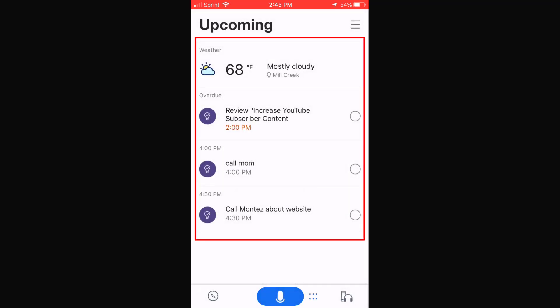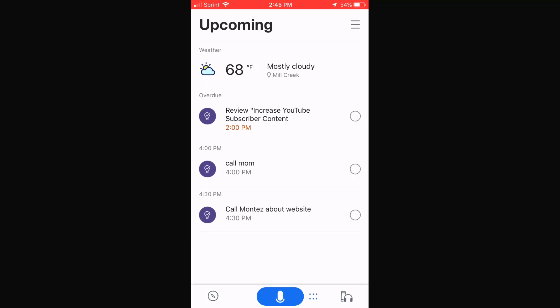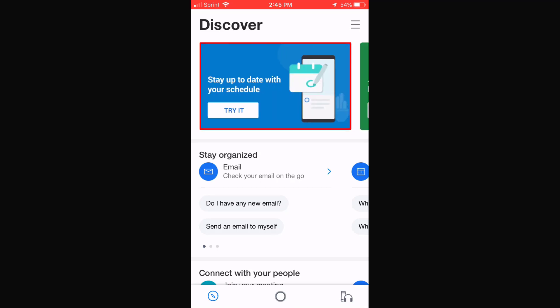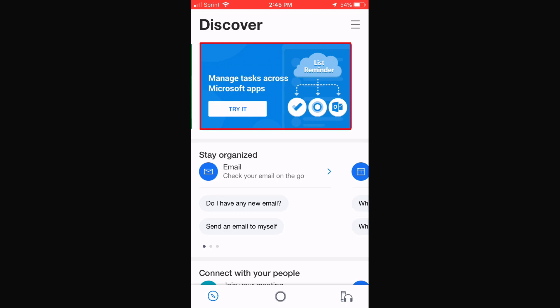There you have it. It takes me to the Upcoming screen, which gives you all the information needed for today or tomorrow. On the left-hand side, if I click on the Discover button, it gives you some tips on how to use Cortana. You can check your emails on the go, stay up to date with your schedule, join the next meeting hands-free, and manage your tasks across Microsoft applications — that's with the To-Do app, the Cortana app, and your Outlook app.